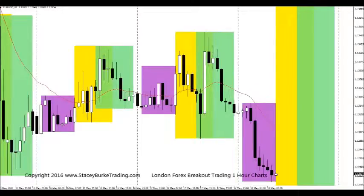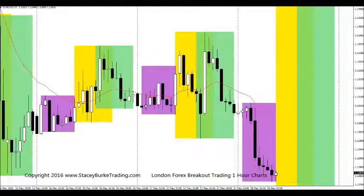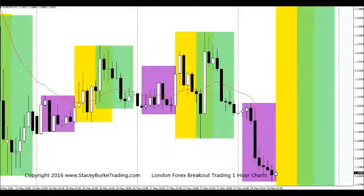G'day traders, Stacey Burke from Stacey Burke Trading. Today we're going to go over the London breakout session again, with a couple more examples of the opening range break in the Asia, London, and US sessions.